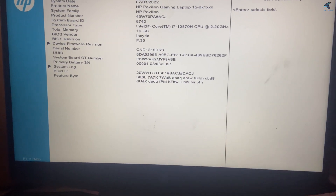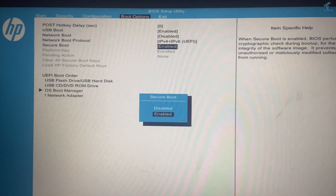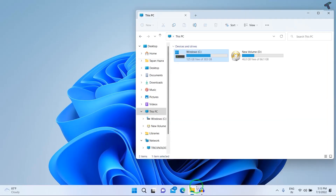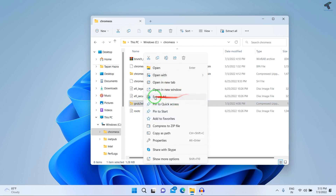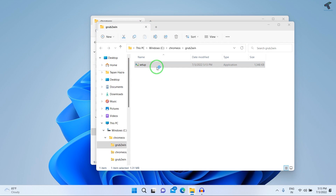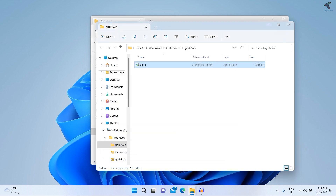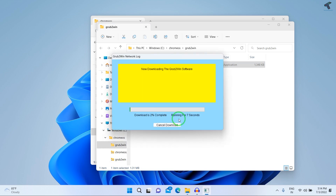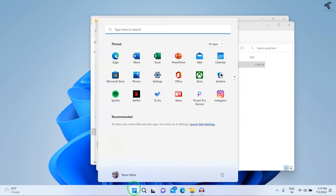Go into your BIOS menu and disable Secure Boot — in my case it was enabled so I'll disable it, then press F10 to save changes and click Yes. After disabling Secure Boot, go to your C drive, open the chromeways folder, and extract Grub2Win there. Double-click the setup file, click More Info, click Run Anyway, then click Yes. If you face installation issues, disable your antivirus.